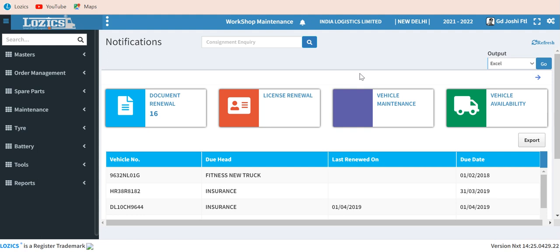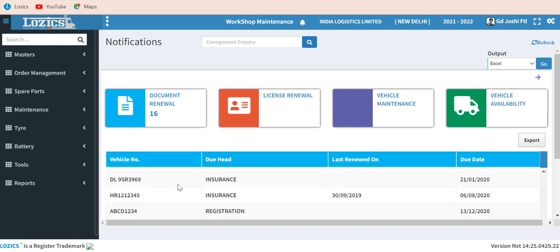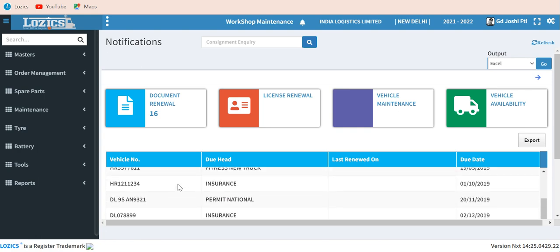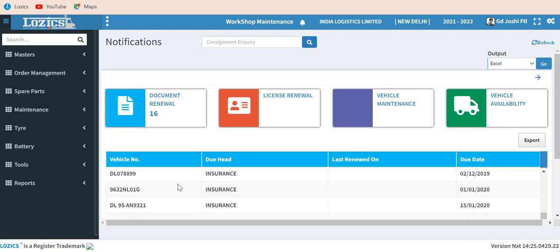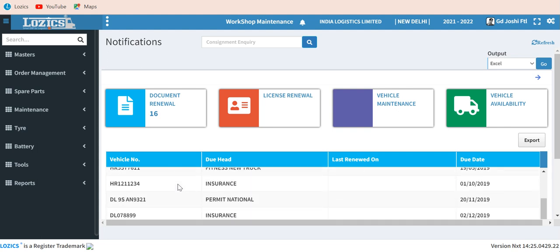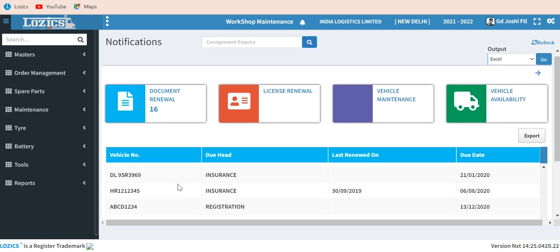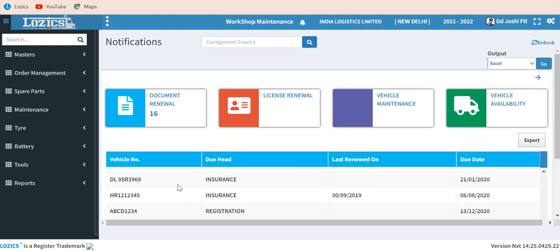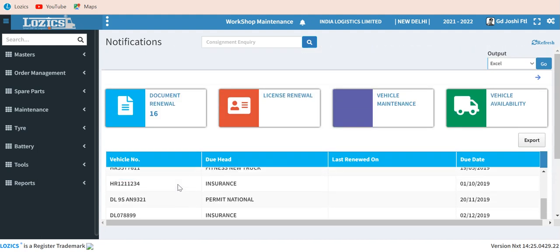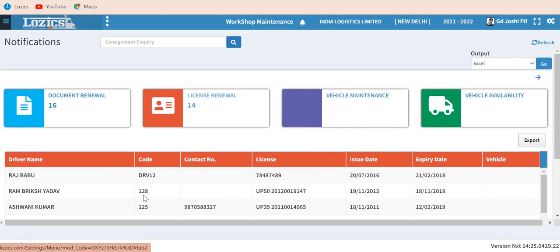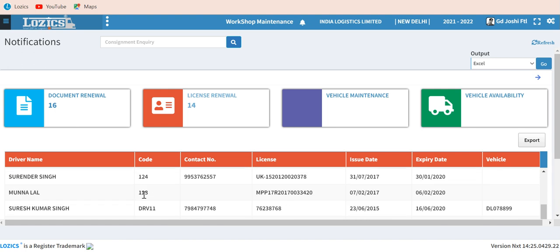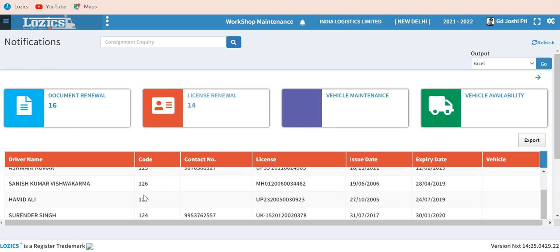When a user logs in, they find certain notifications and alerts. What you see on the screen is document renewals for a particular vehicle number — which are due, which have already expired, and which have not yet been renewed. It gives you an alert within a specified time period. The second alert is license renewal for all your drivers, showing their issue date and expiry date.